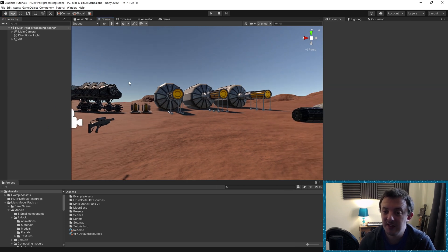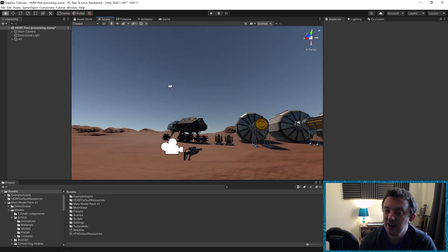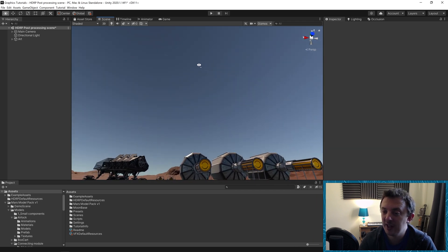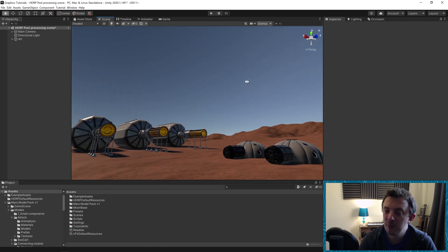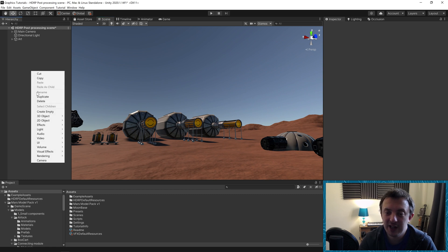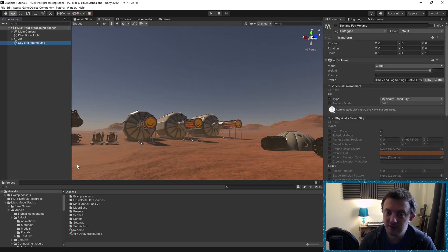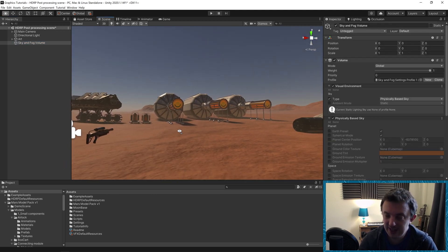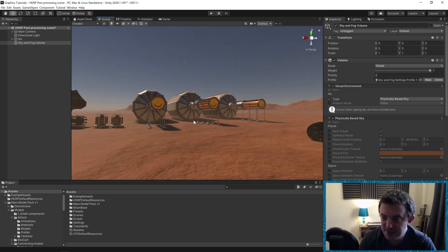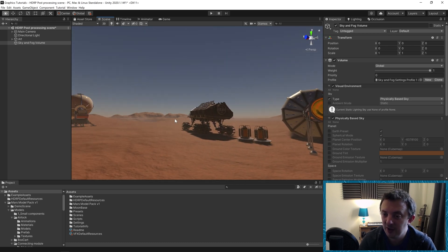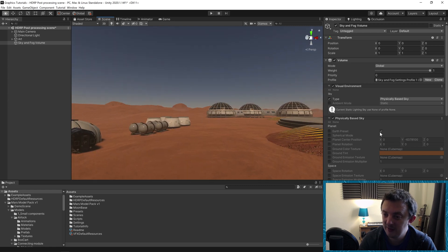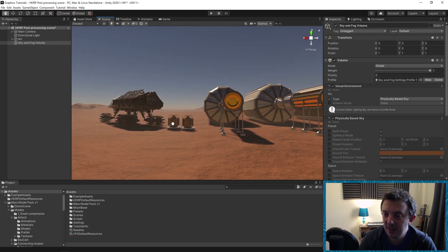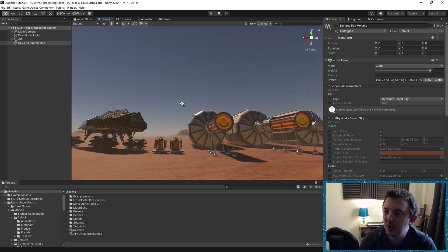So then let's get started. First thing we need to do is sort out our sky because at the moment our sky is a very blue earth-like colour and we want to make this more Martian. I'm going to right click, go down to volume and then sky and fog volume. I'm going to click on that one and instantly as if by magic the scene already looks a little bit better because now we have fog coming in in the distance, but it's still not quite Martian so we need to change this up.